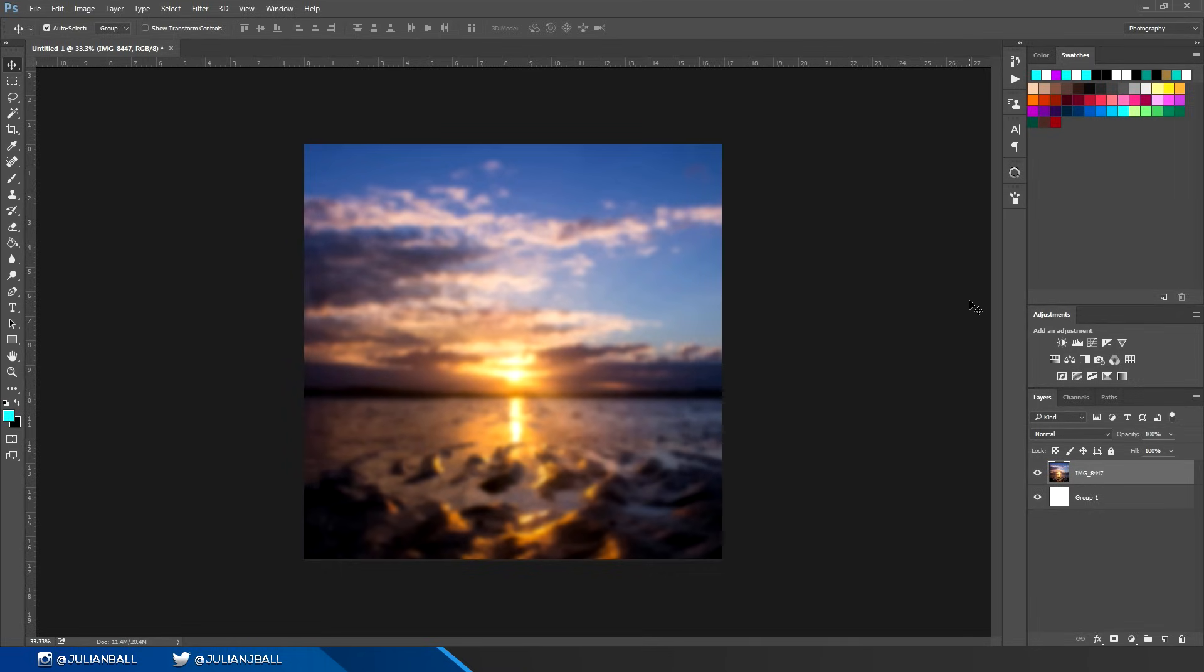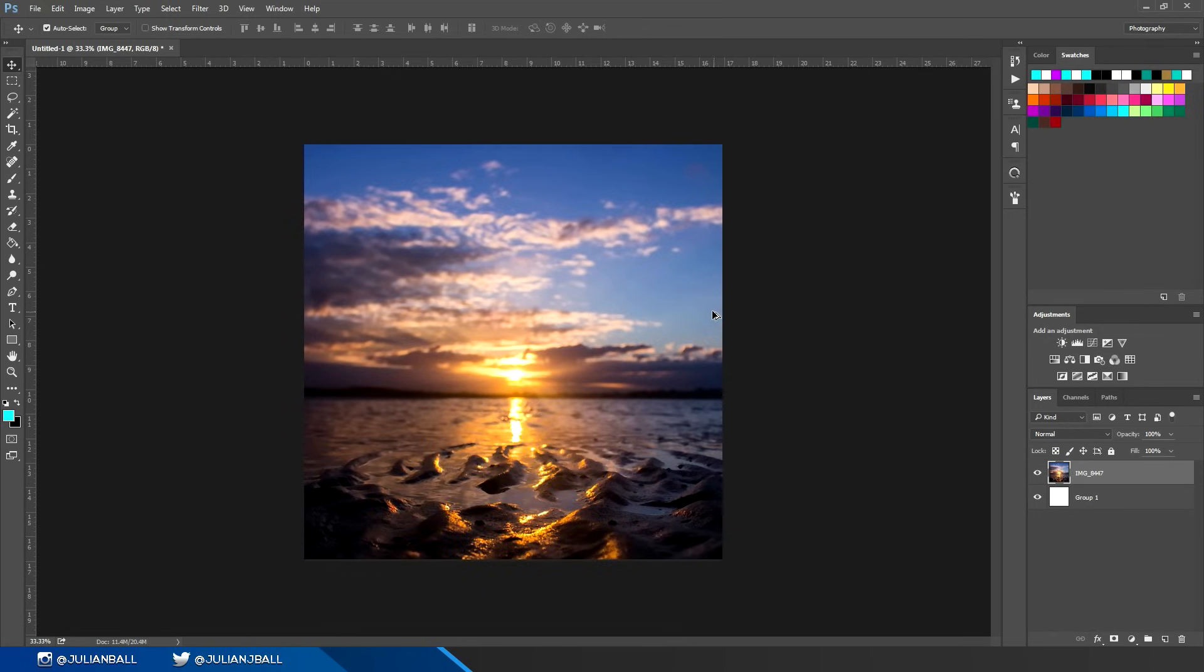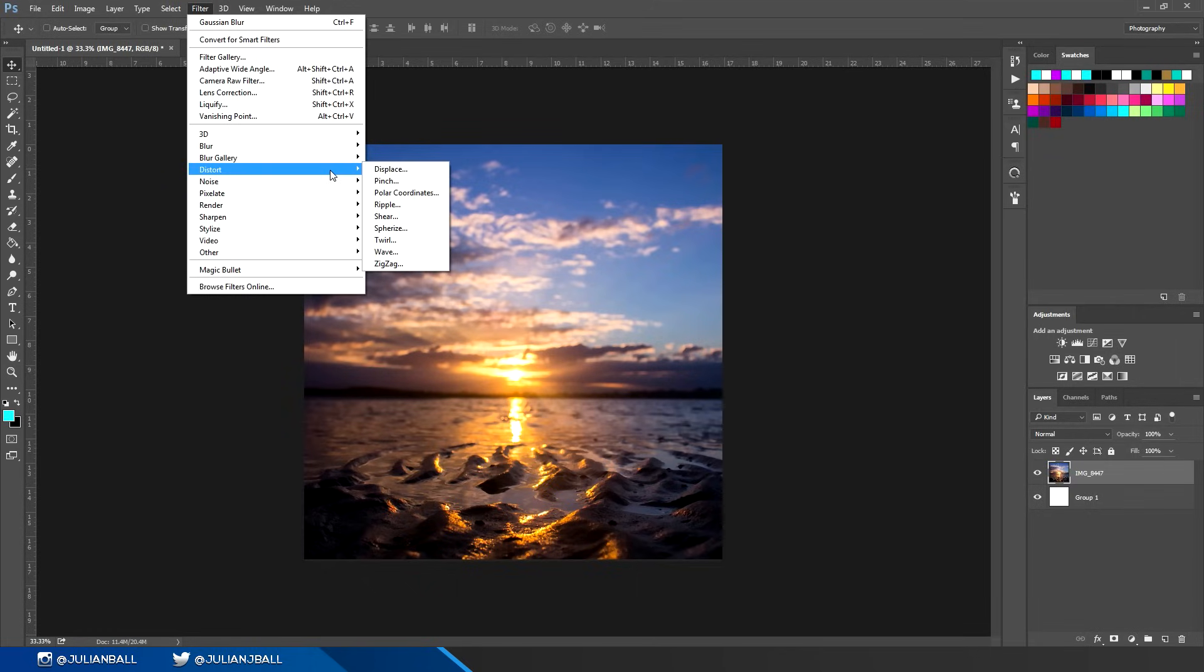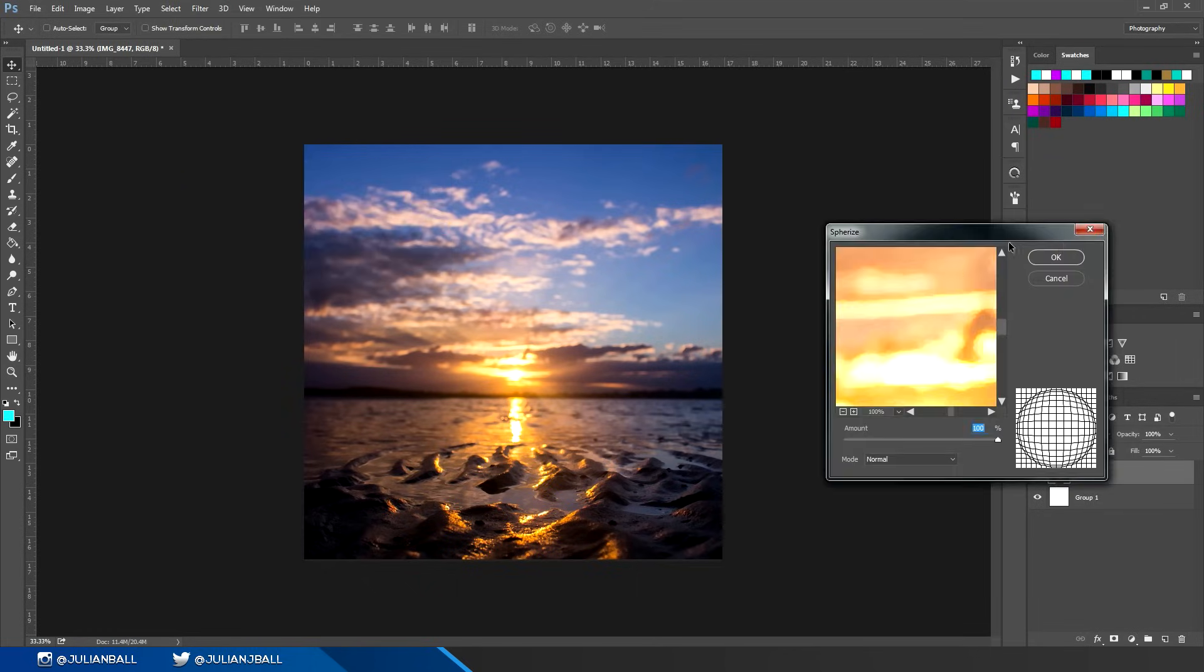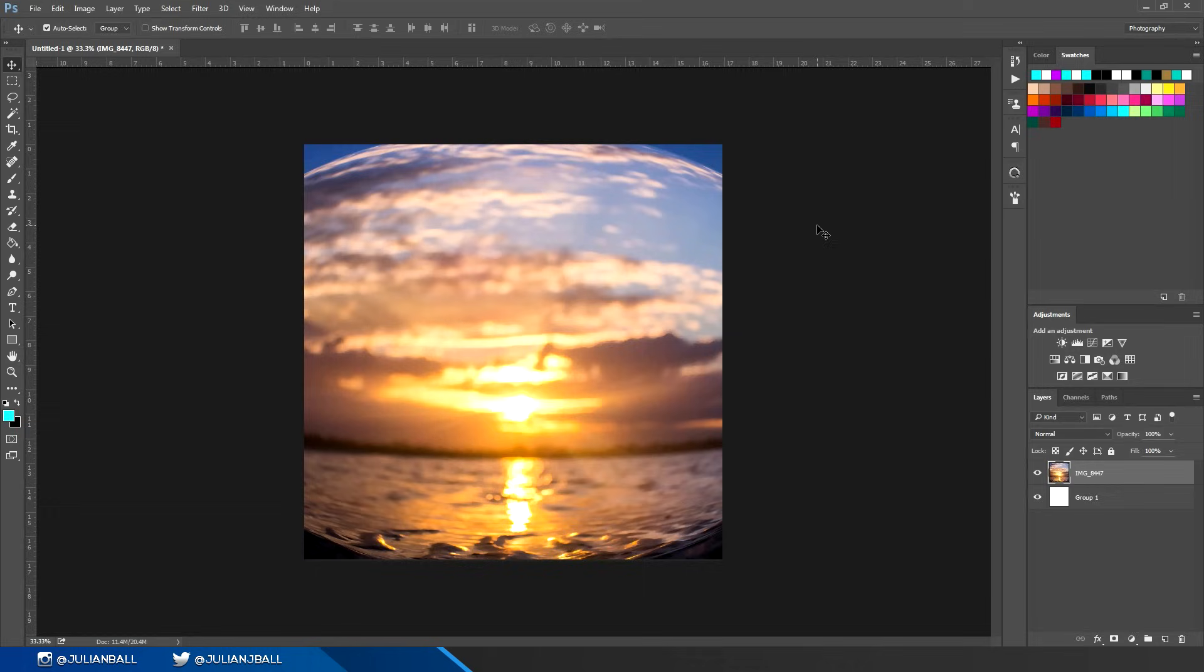If I keep hitting Ctrl+F, you can see it just adds more blur on top of the previous one, and this also works for multiple effects. So if I go to distort and add a spherize, hit OK, then I can press Ctrl+F again and it will reapply that spherize. Whatever you use last, it will reapply that.